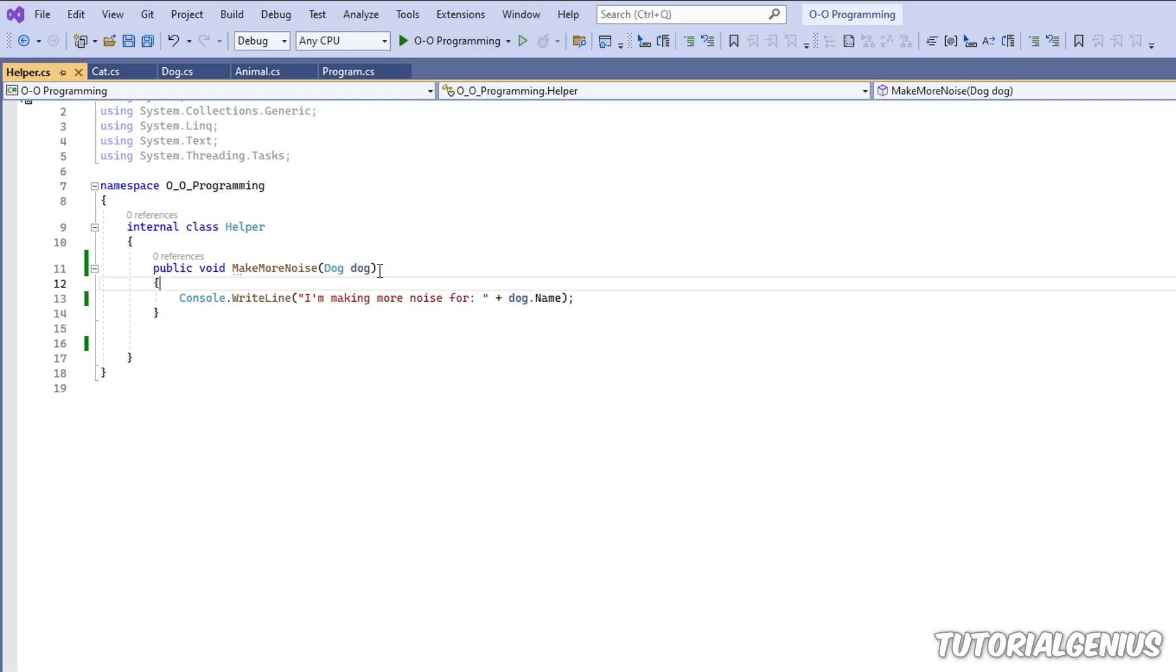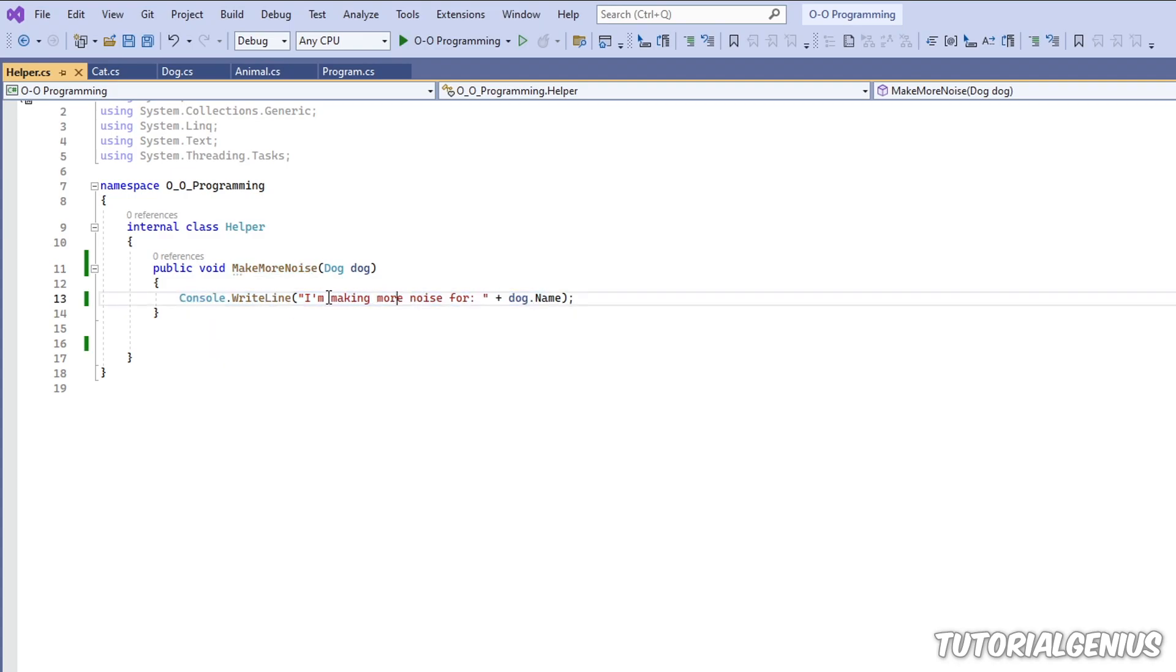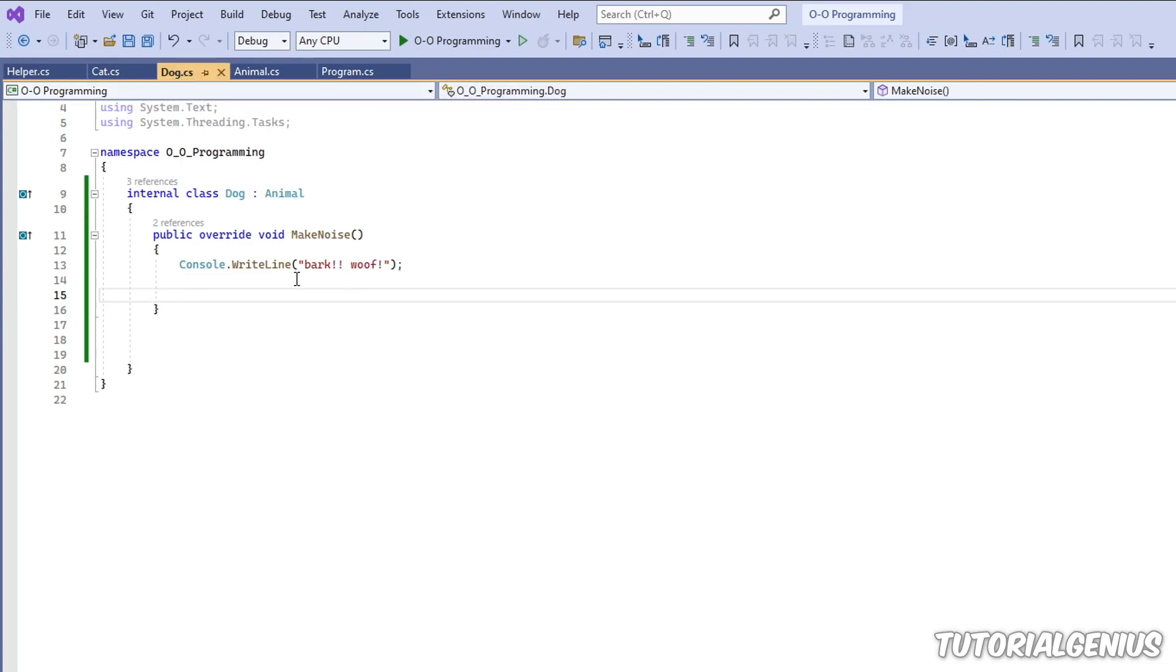So this is being passed in as a parameter to this method, and we're writing a line. I'm making more noise for dog.name. So if I go into my dog class here...